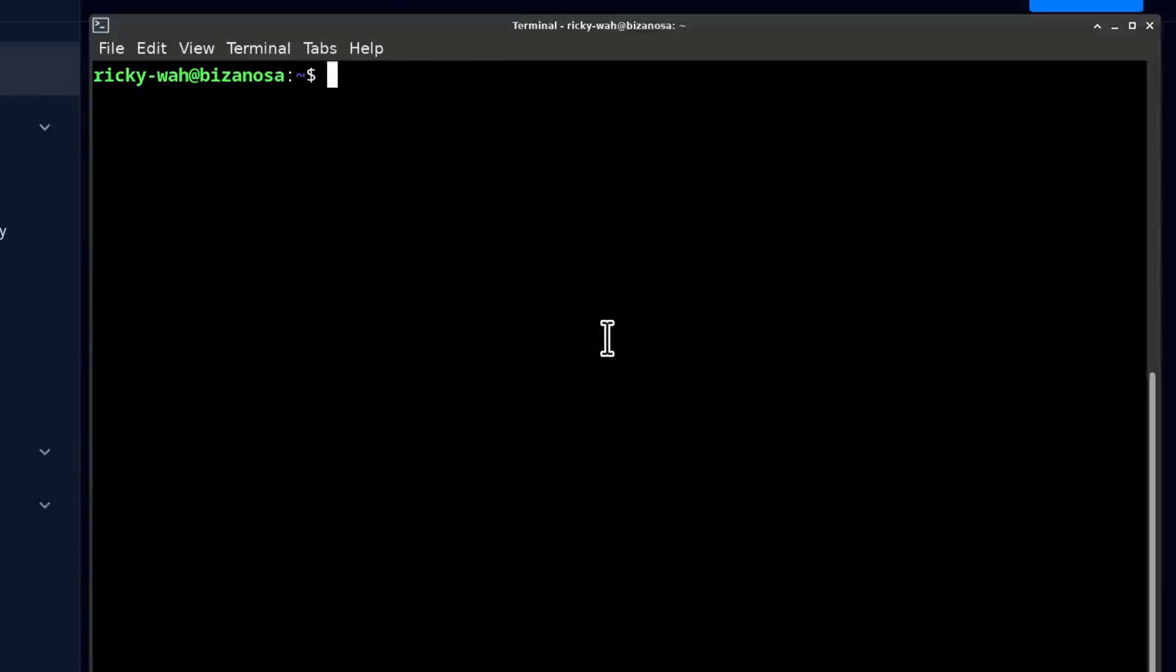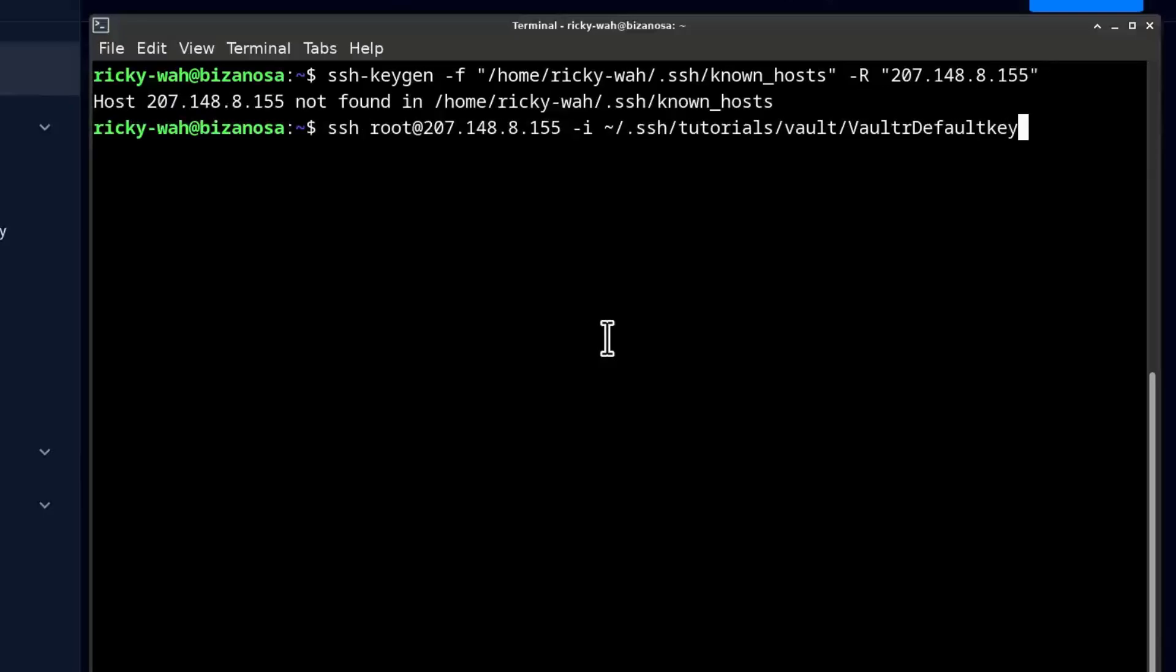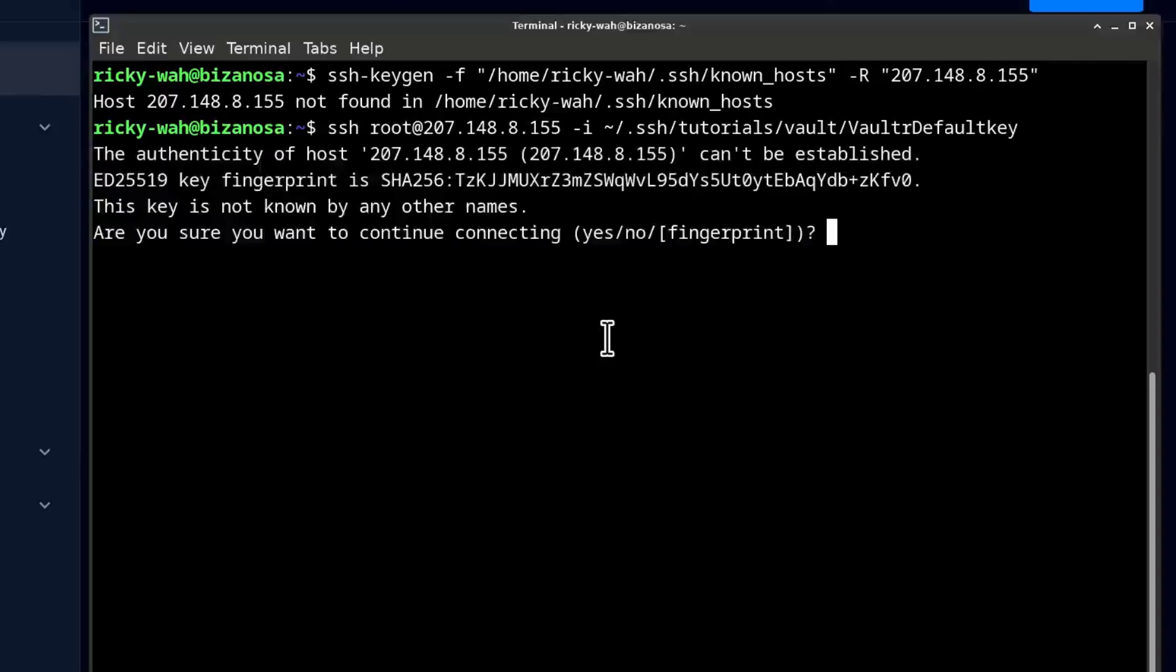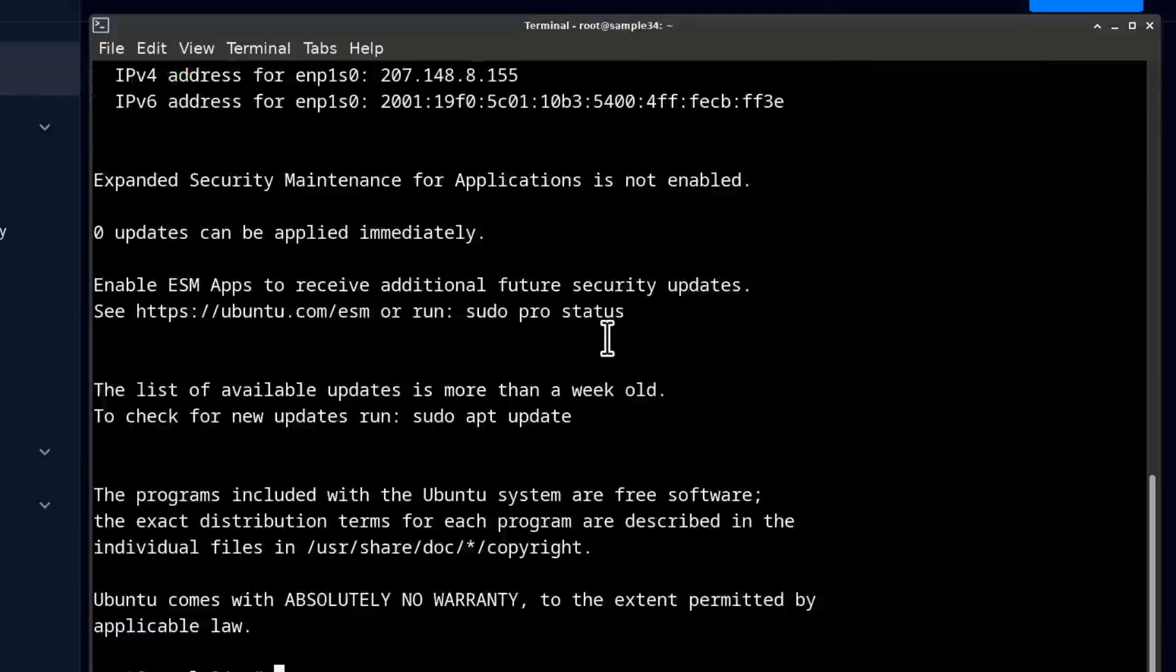I'll do Ctrl L to clear the screen. Run this again, or not that but this one to log into the server. Confirm, yes, enter.